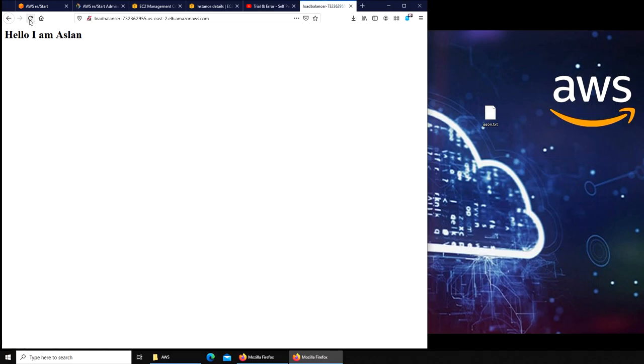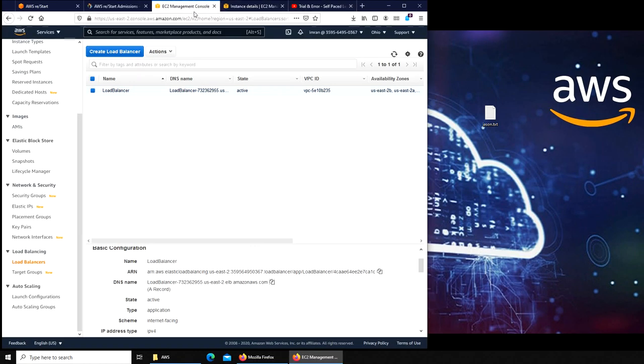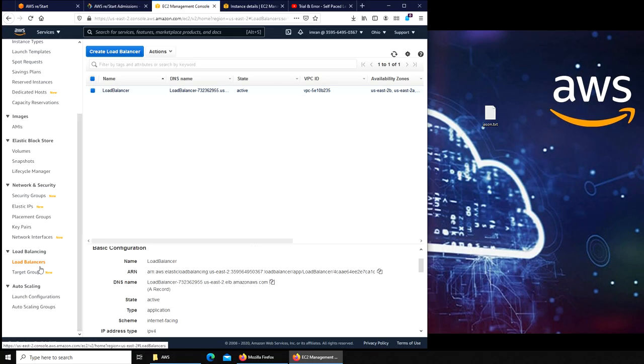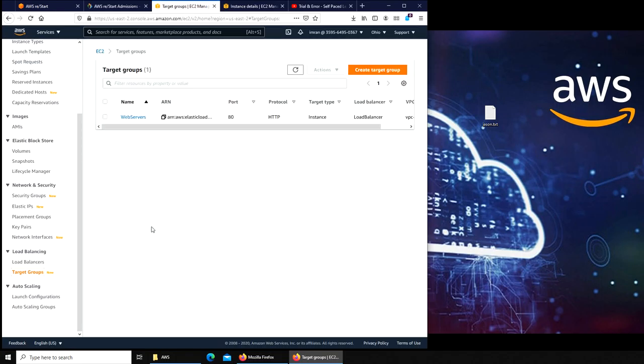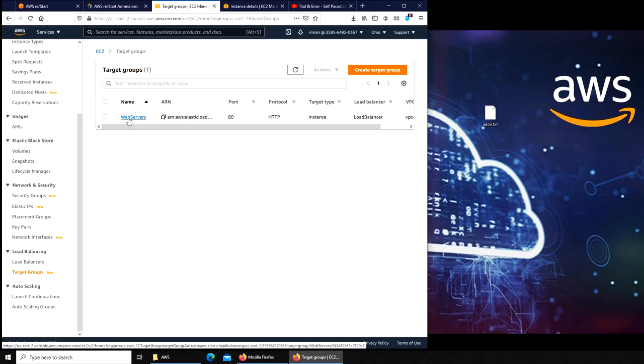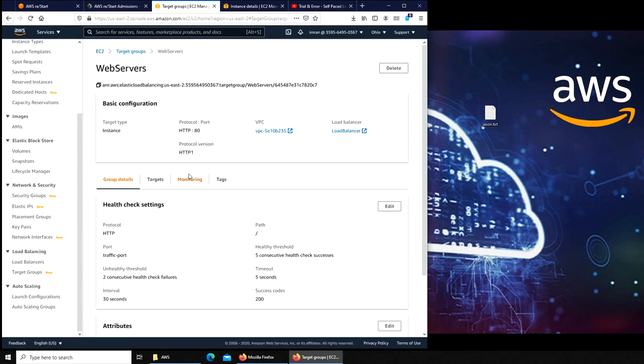If I access this DNS name it should take me to the Aslan web server. I'm gonna paste it and you can see that this name is now resolving to Aslan. It doesn't matter how many times I refresh it, it's going to Aslan. Right now it's only resolving to Aslan.